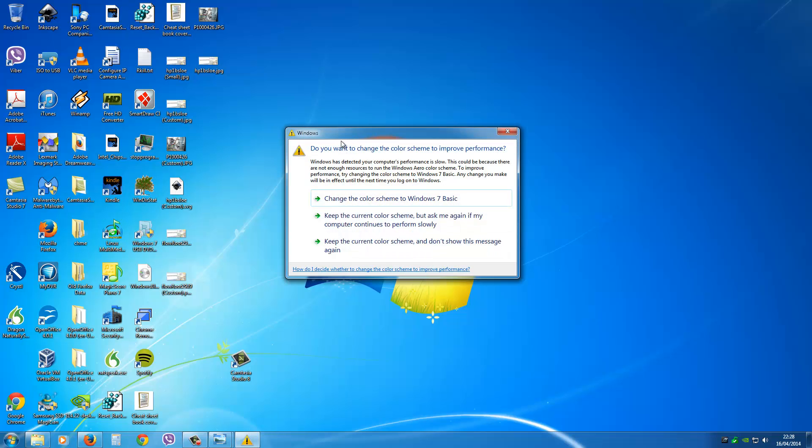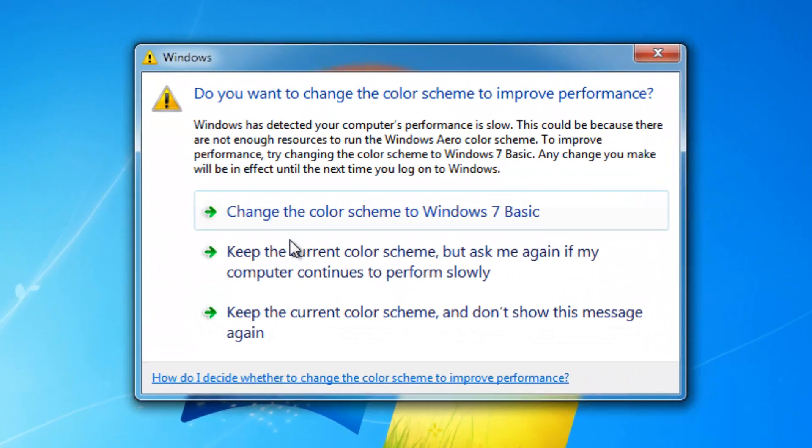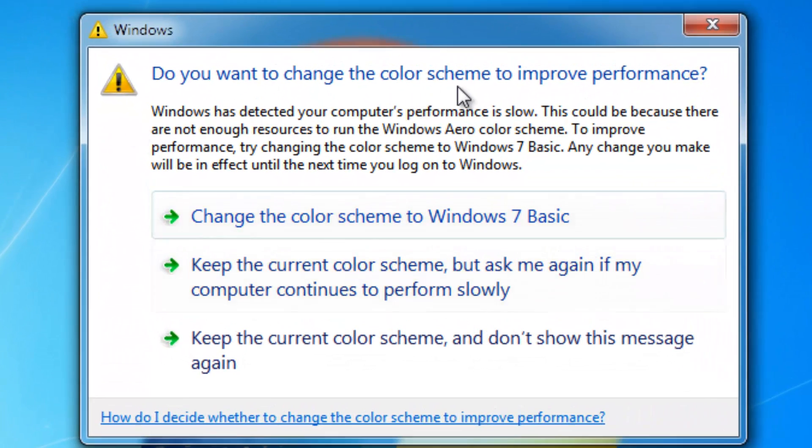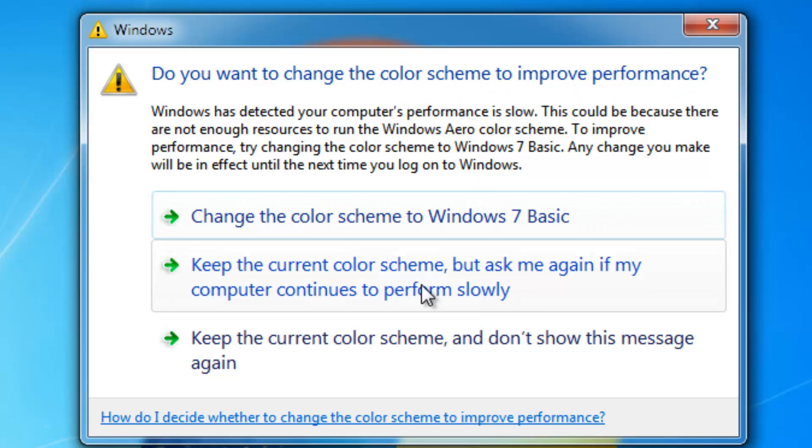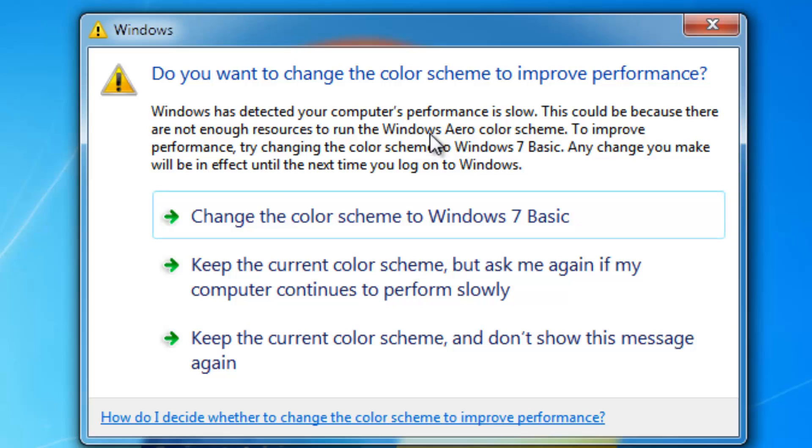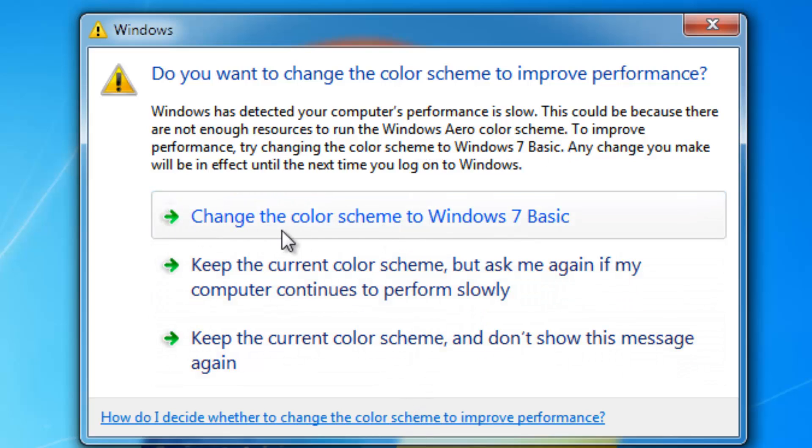Here's an annoying window for Camtasia Studio 8 users - this color scheme to improve performance message. It's caused by Windows Aero color scheme, so I'm going to change it back to Basic and explain what you need to do.